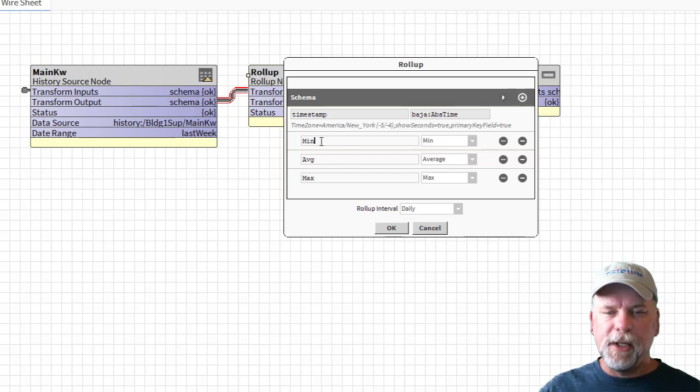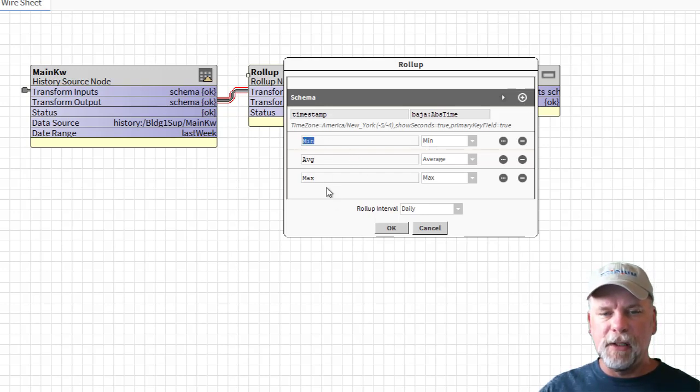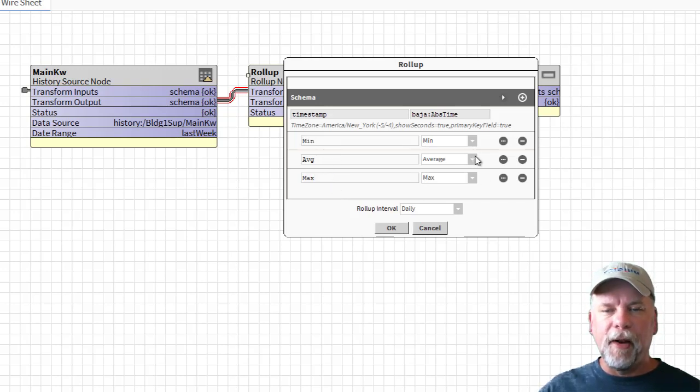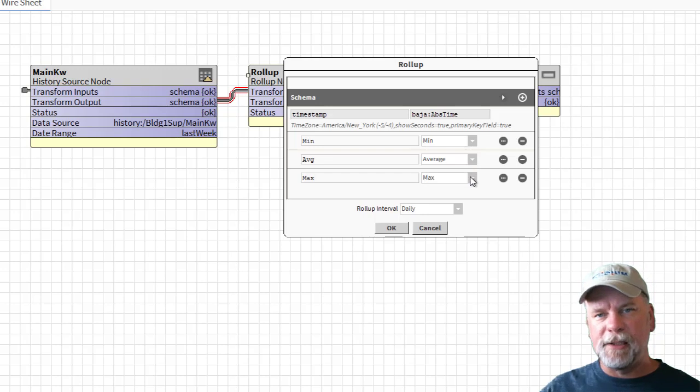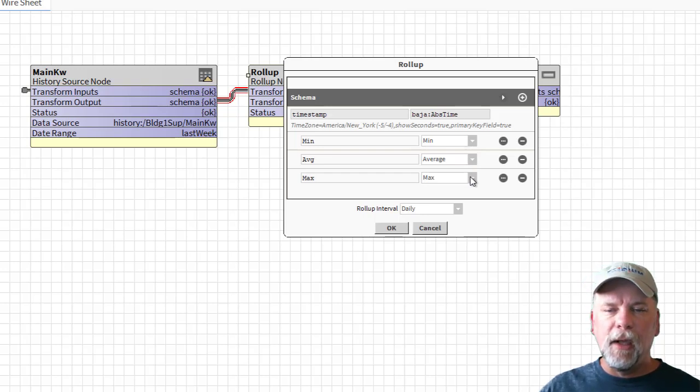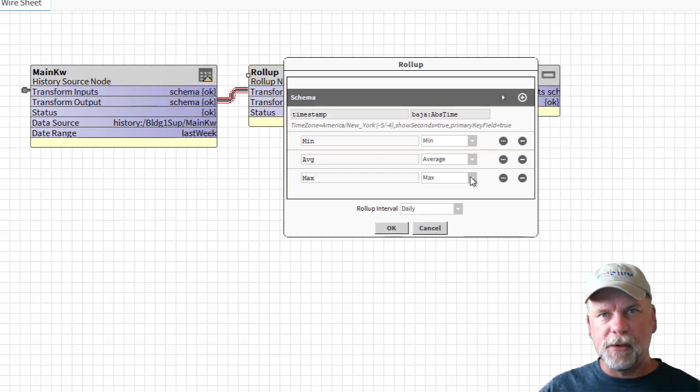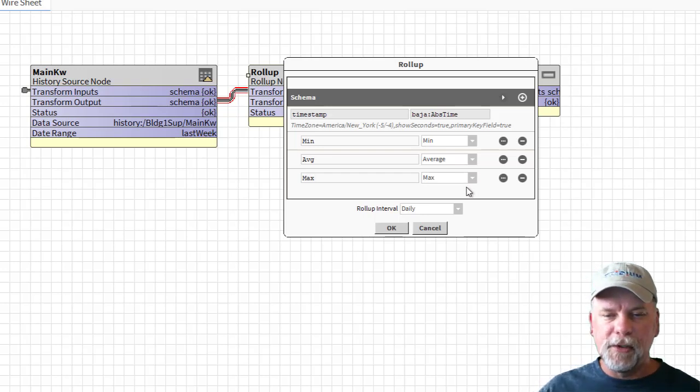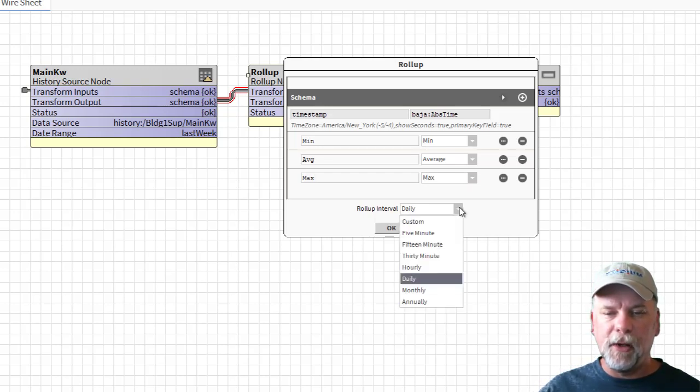I'm typing in the names of the schema items in this case capital Min, capital Average, and capital Max and I'm picking the functions like min, max, average, or sum and so forth. I'm selecting what data inputs are being aggregated together into that roll-up function then I'm picking a roll-up interval.